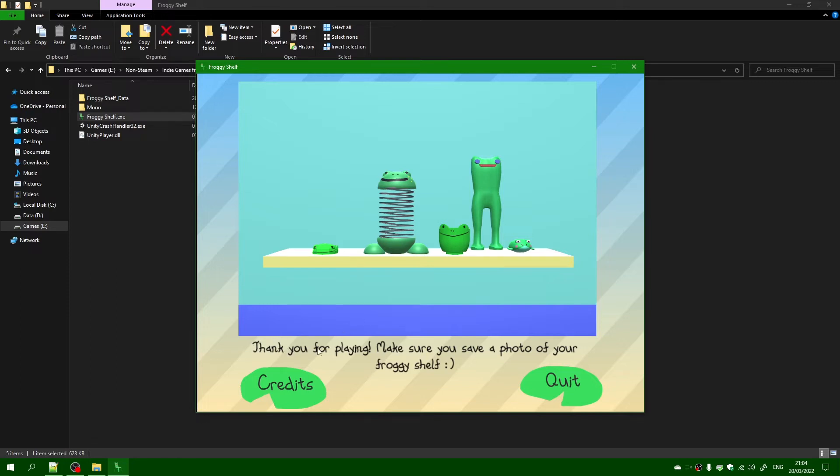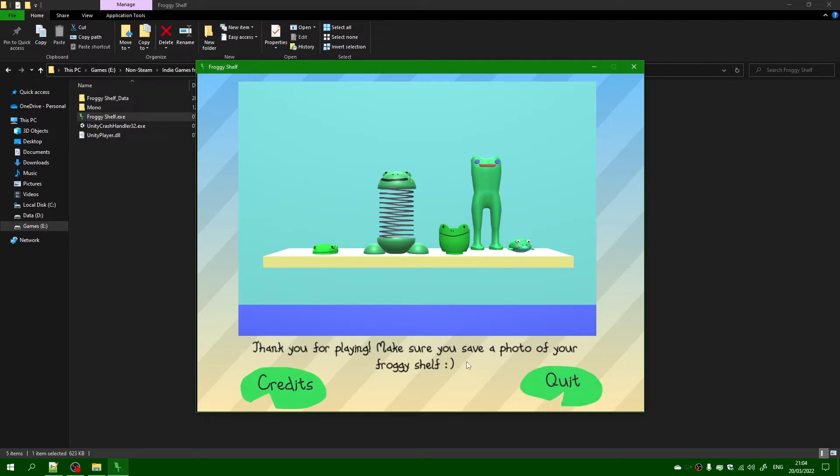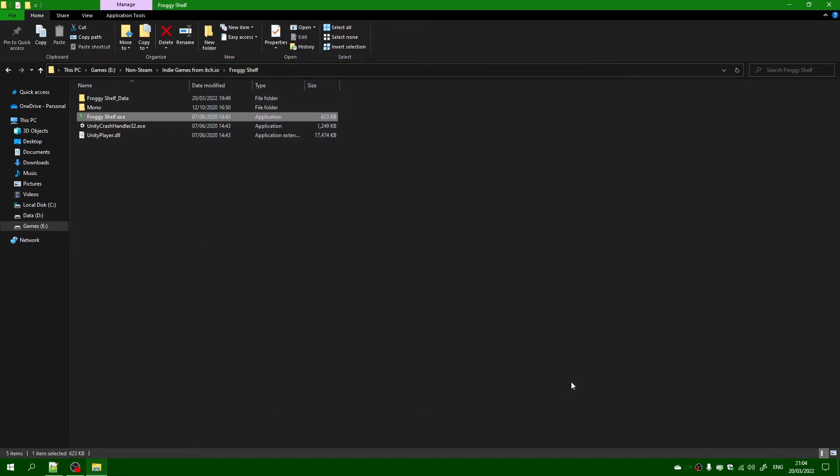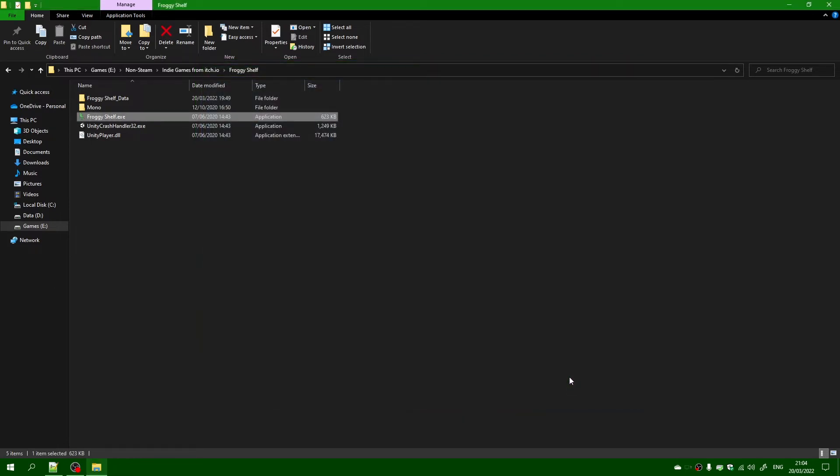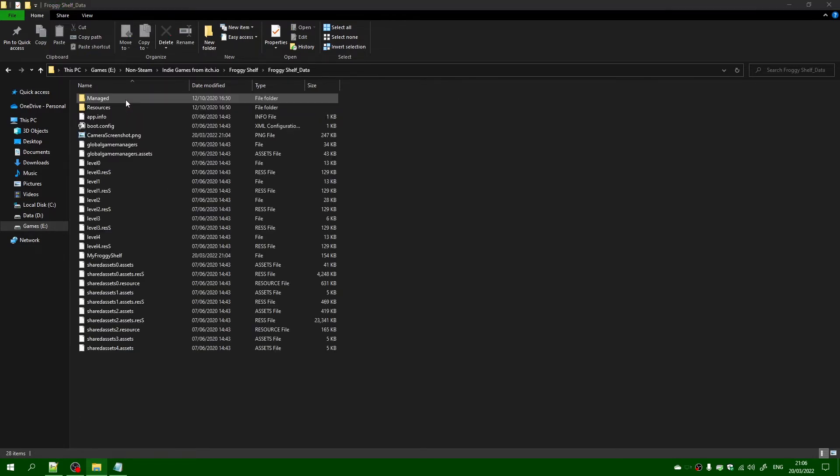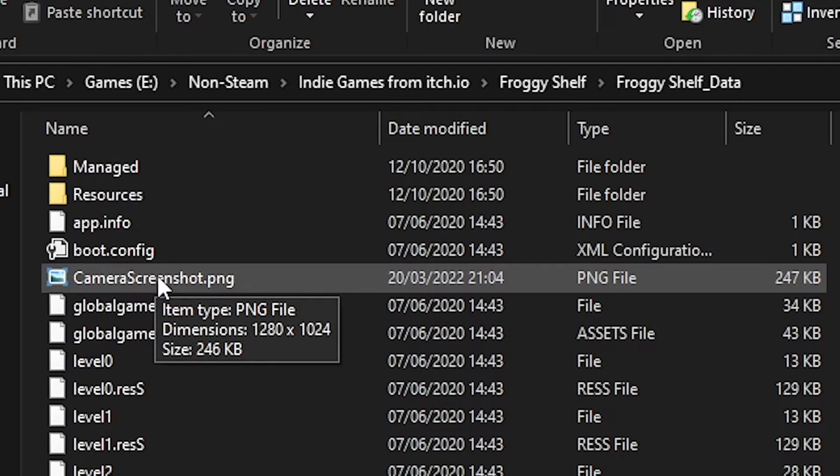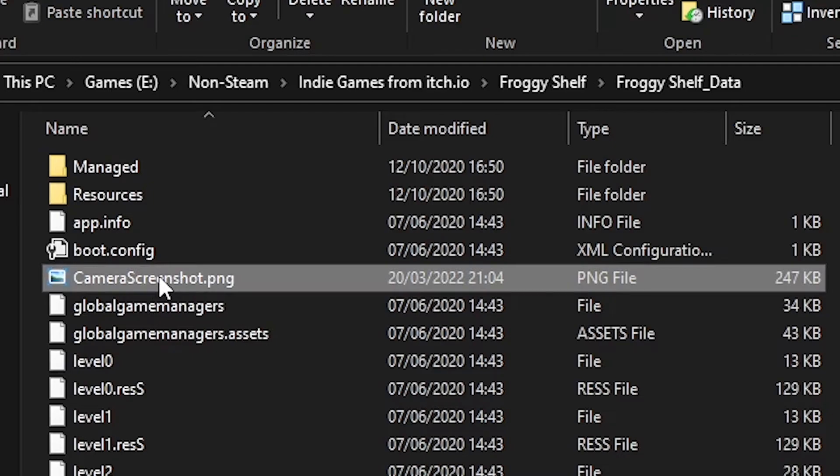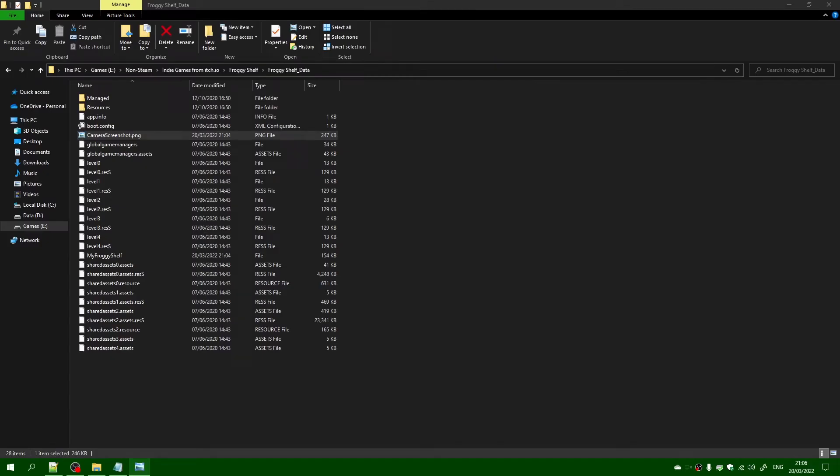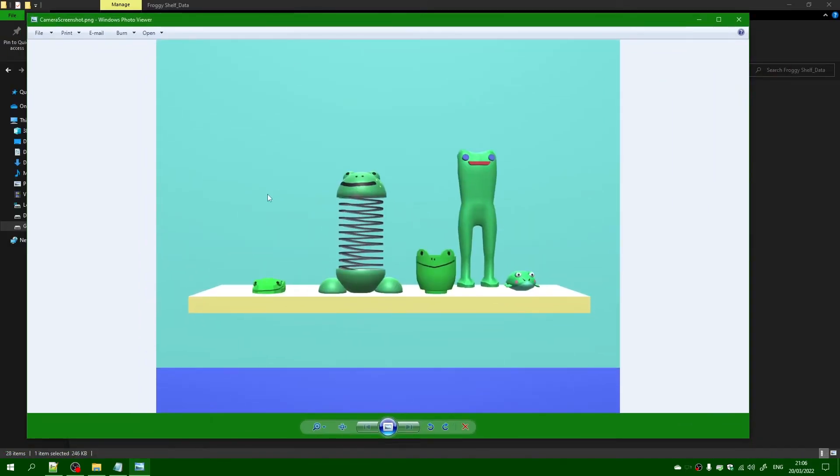So it says thank you for playing, make sure you save a photo of your froggy self. Now remember what I said about credits? Well, there are the two options. So I'm going to quit this game and it just quits. Now, if you're curious to know where that is saved to, it's obviously in the data folder, and as you can see there is a camera screenshot. Here it is. Nice one.